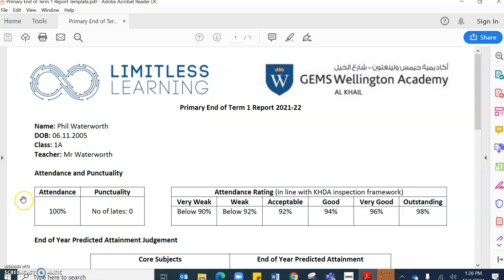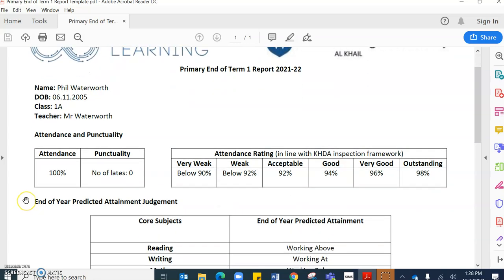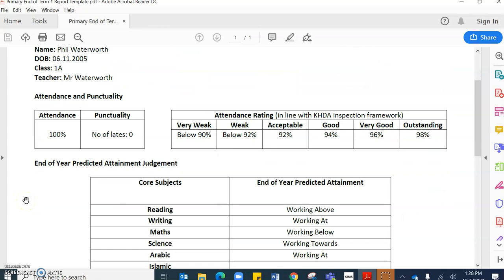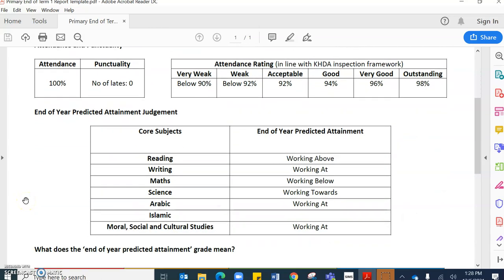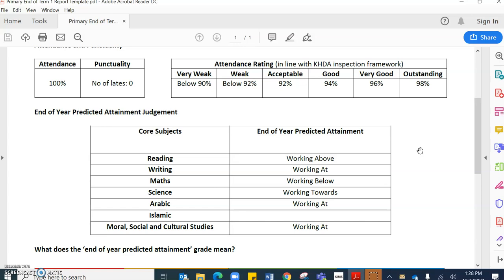As we scroll down you will see that each child has an end-of-year predicted attainment judgment, and this is shared for the core subjects of reading, writing, maths, science, Arabic, Islamic, moral, social and cultural studies.